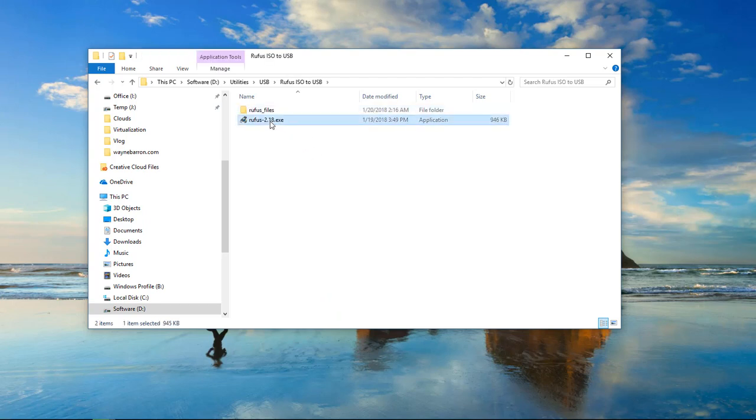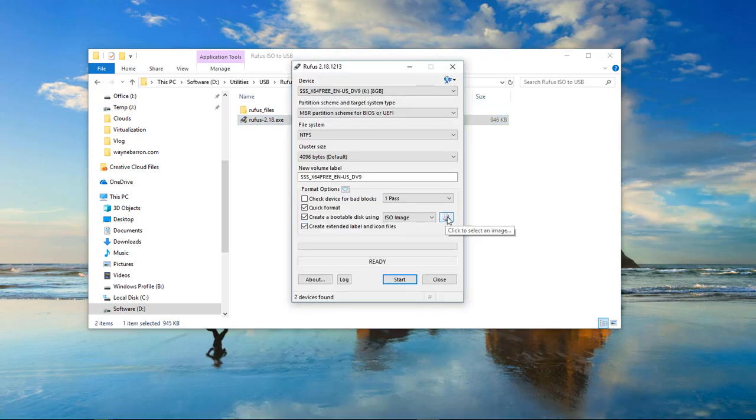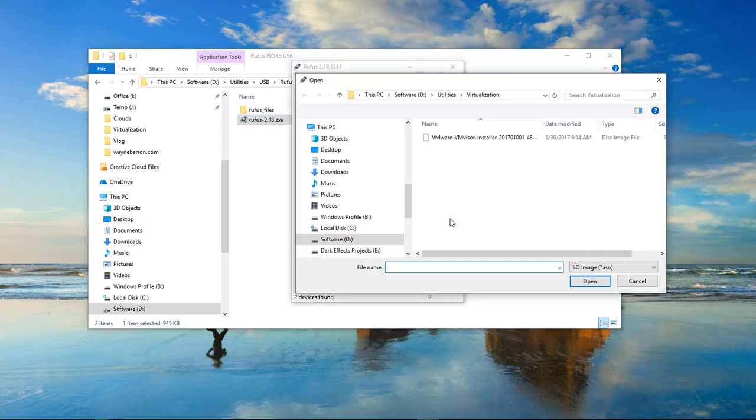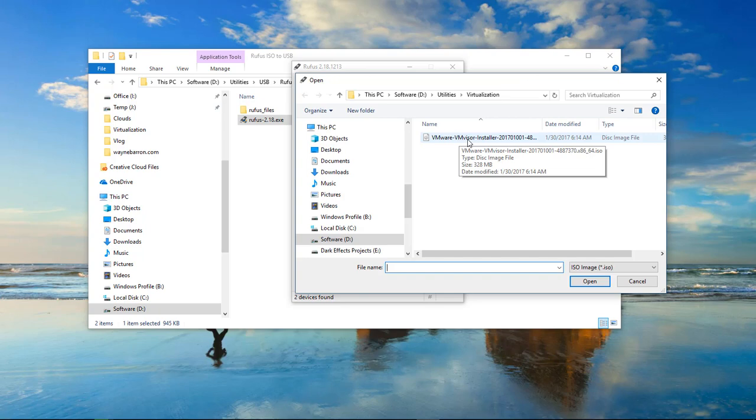We're going to launch the Rufus file, choose yes. Now we're going to click on this little icon right here. We're going to come over and select the VMware ESXi installer.